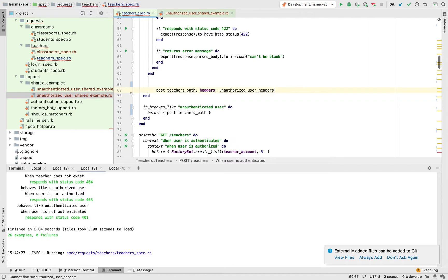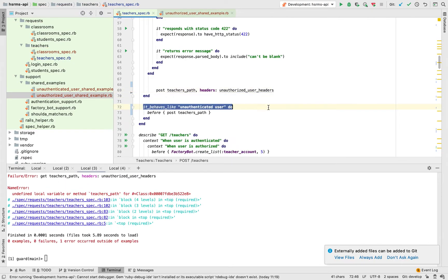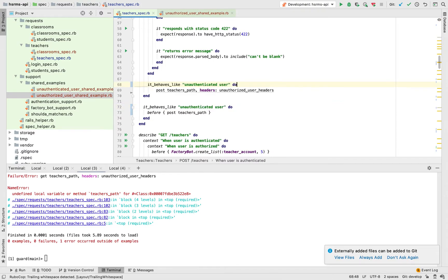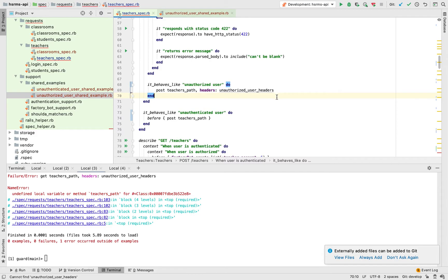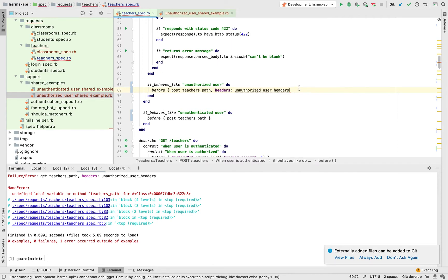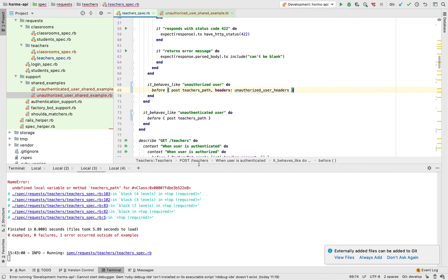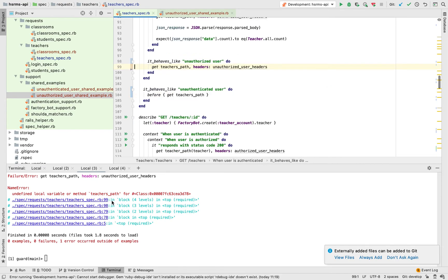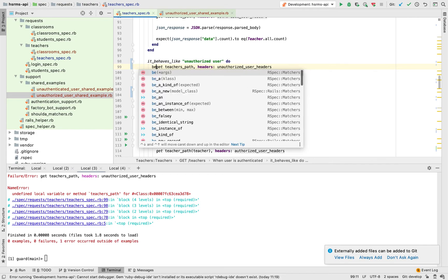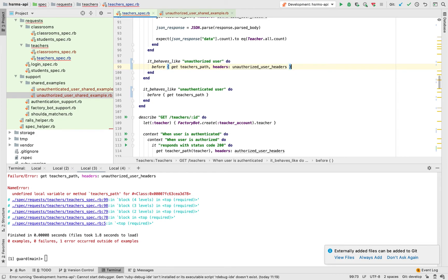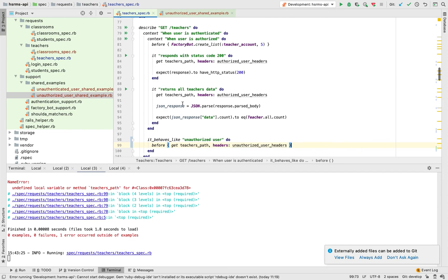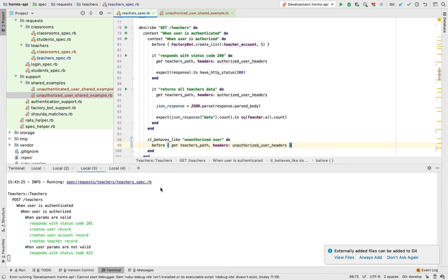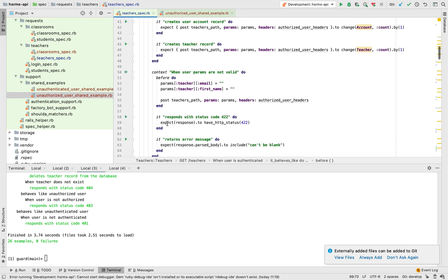It behaves like unauthorized user, do. Copy that one. We forgot before again. Before, close that one. And then we're already refactored. We are done.